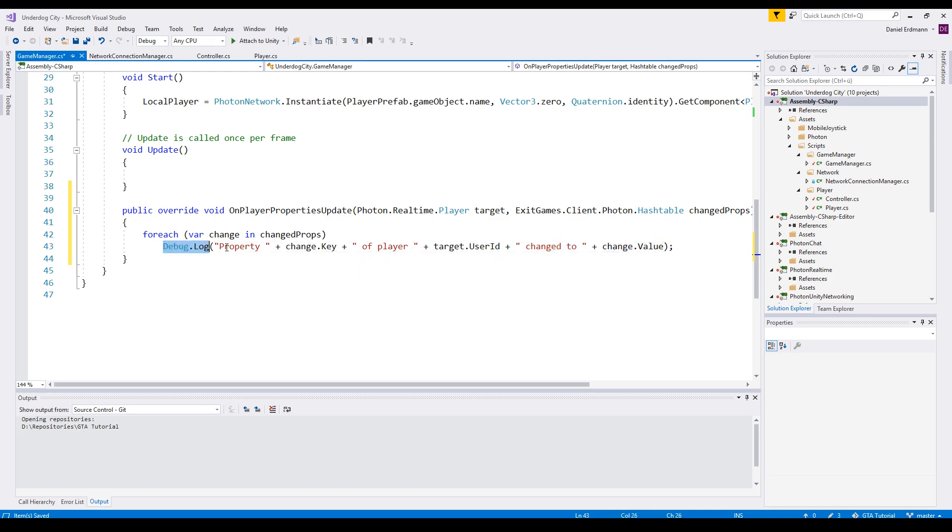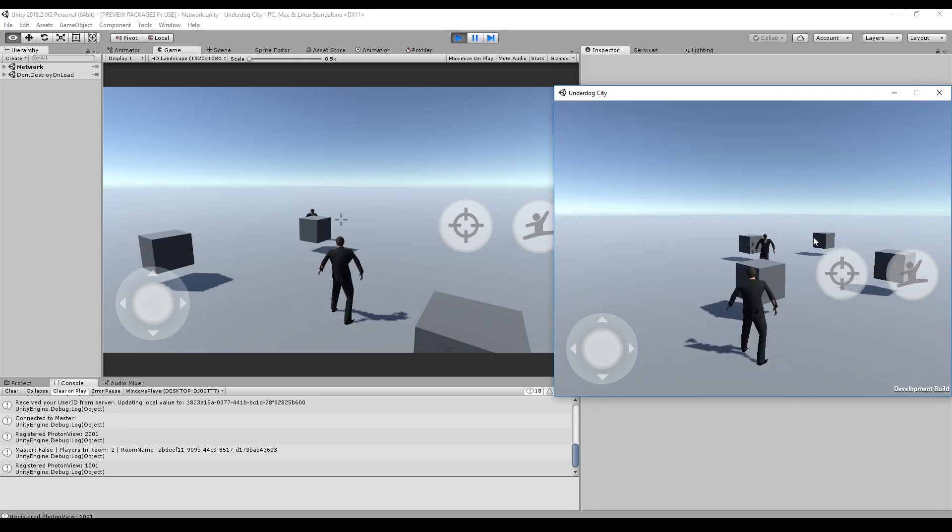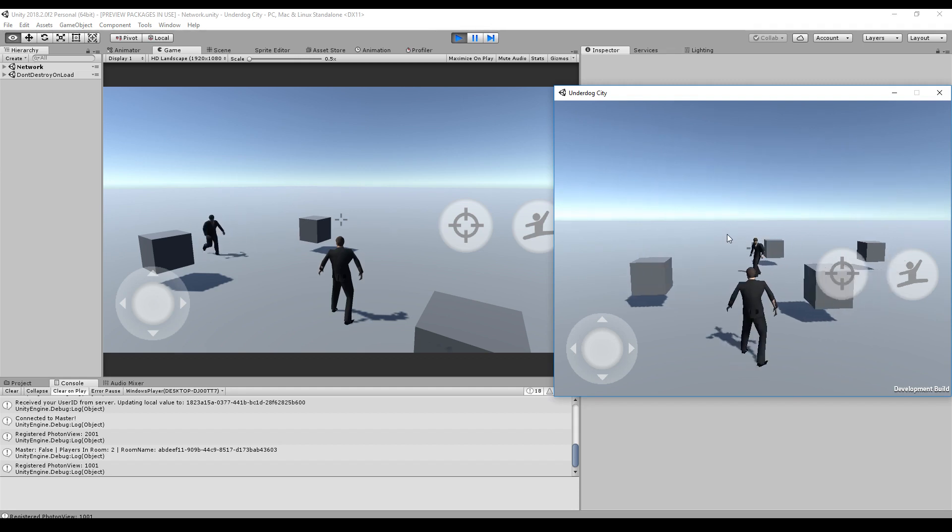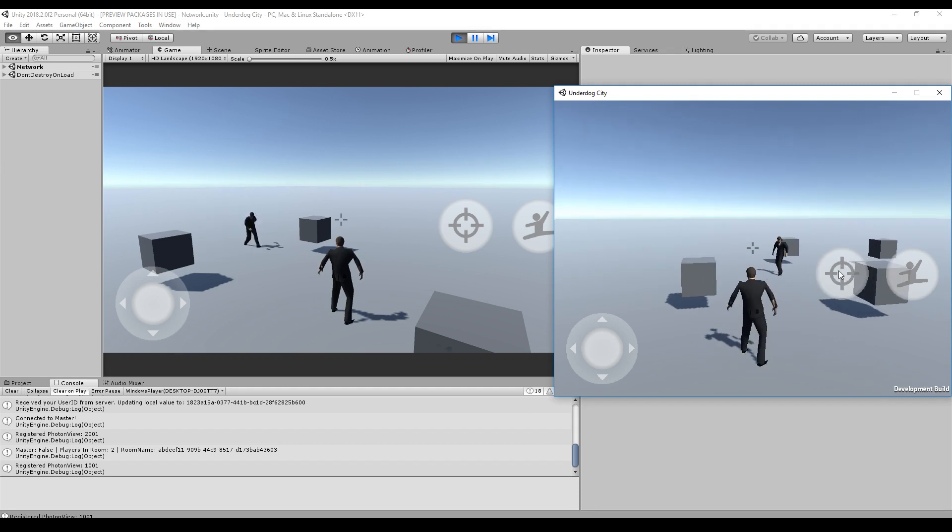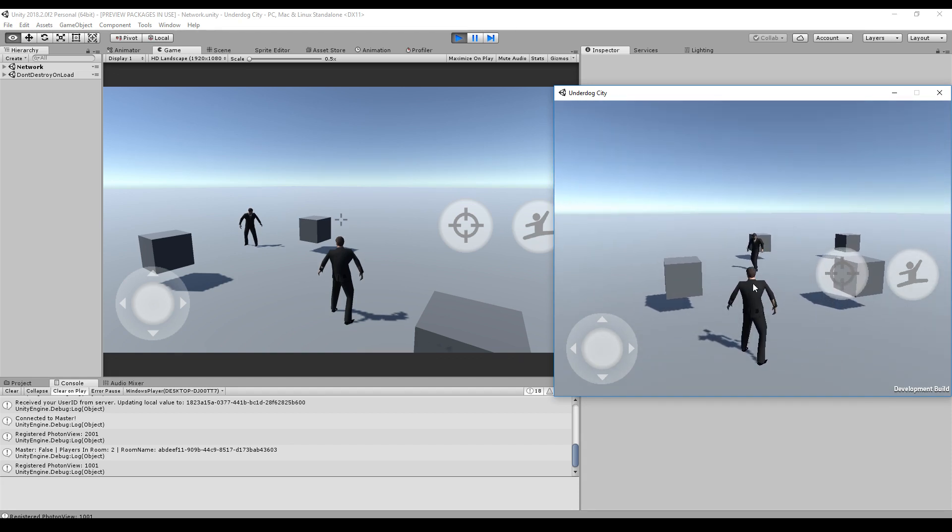So here we are in the game. If I click now on this crosshair, the crosshair will cast a ray to the player, detected that this is a collider with a component player.